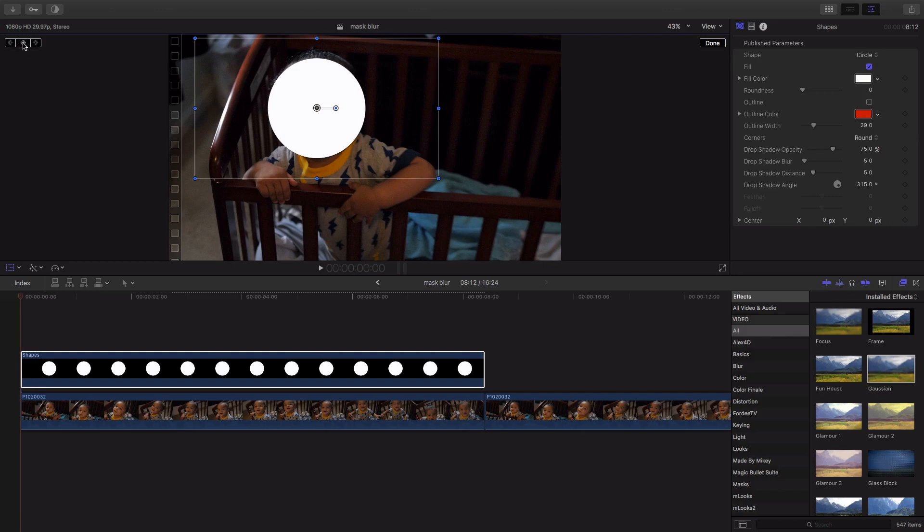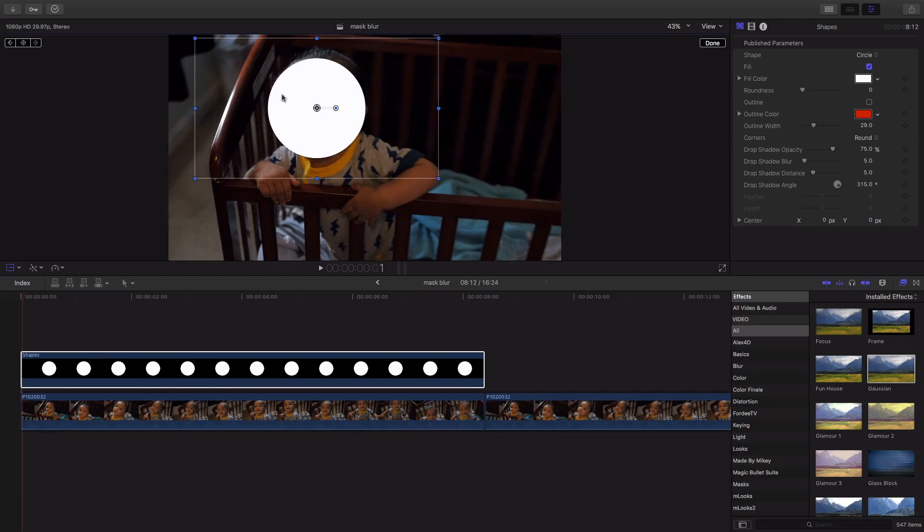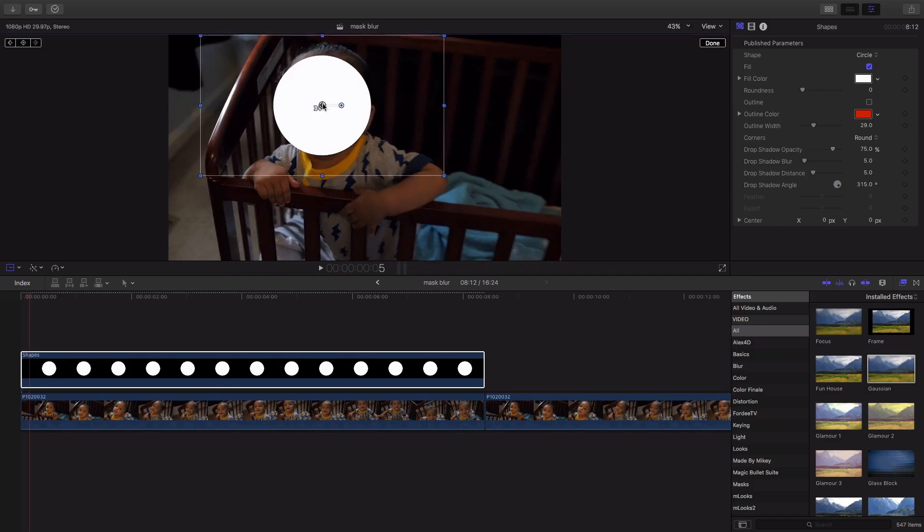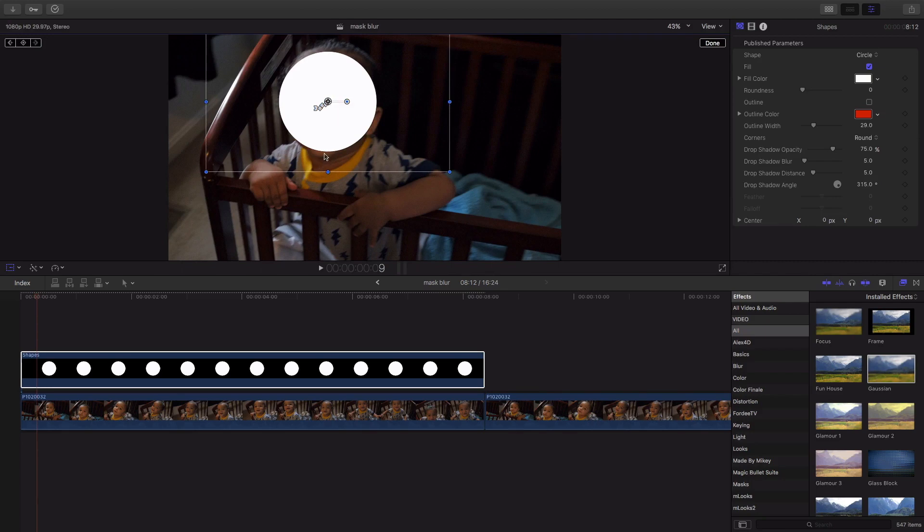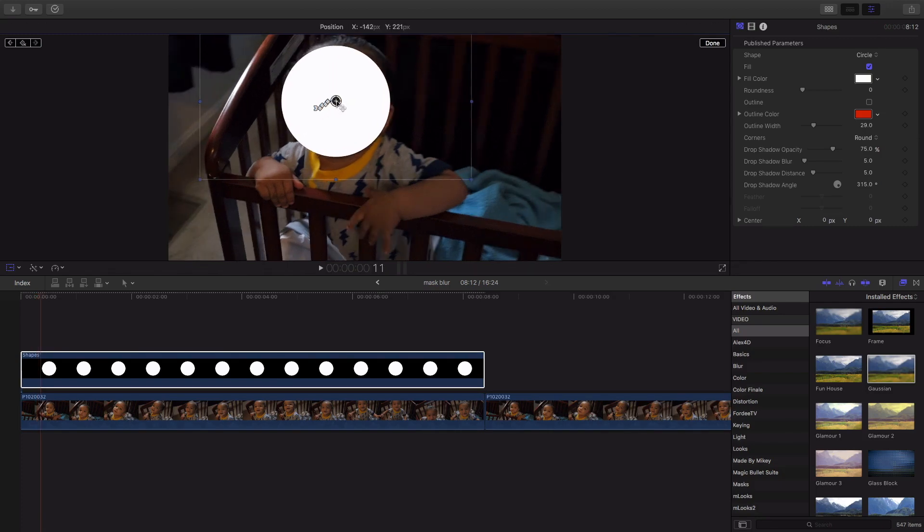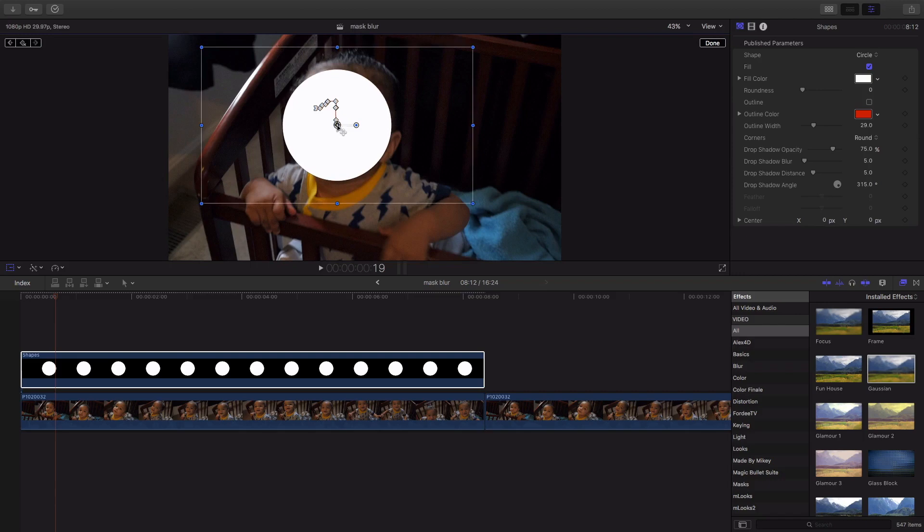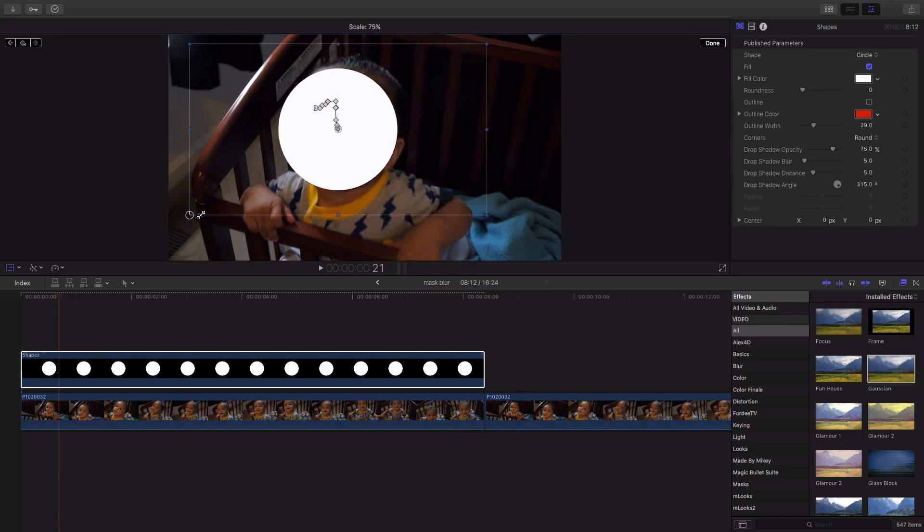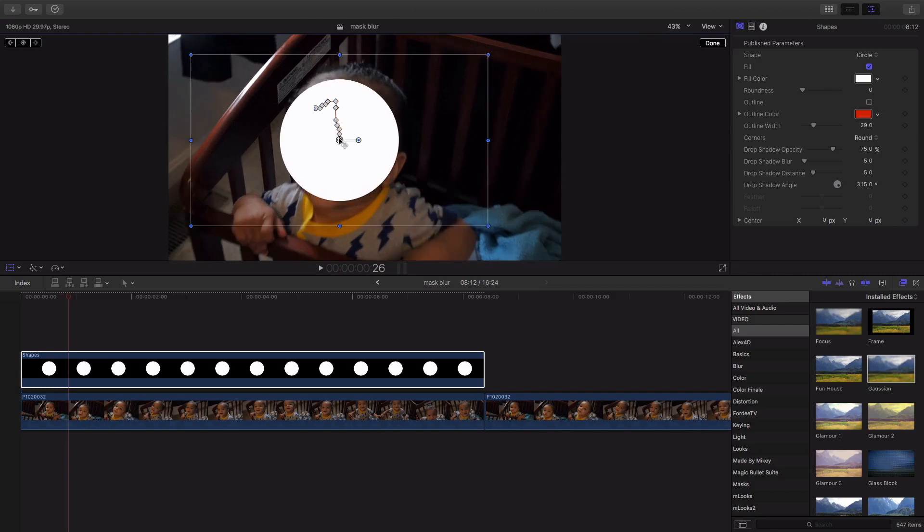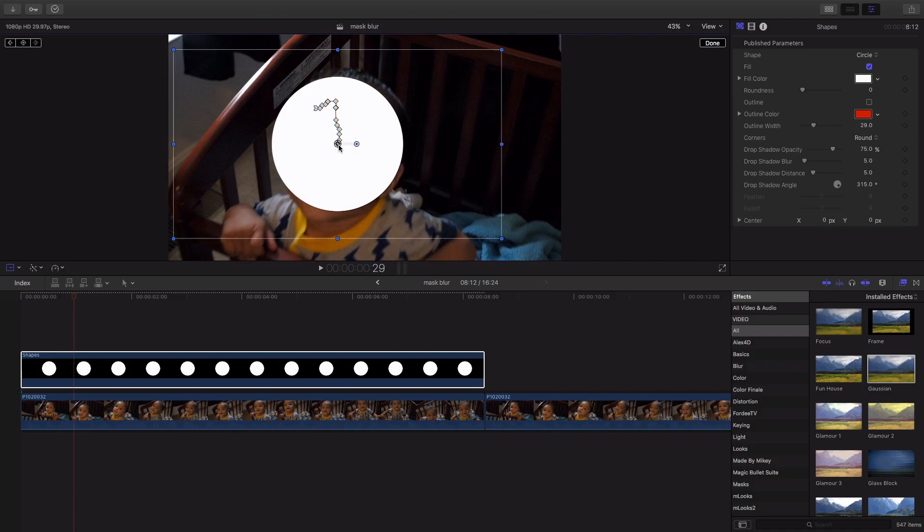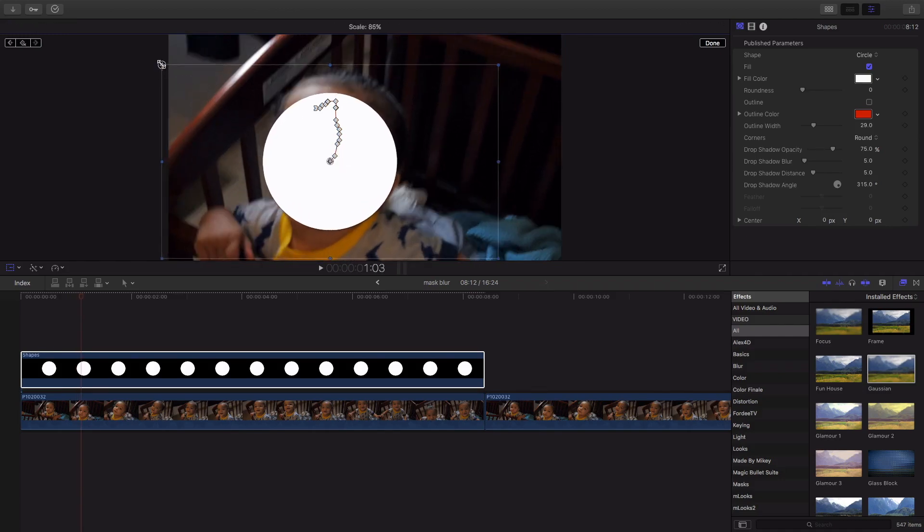And literally we're gonna go frame by frame. So you're gonna use the left and right arrow key. In this case I'm going forward moving to the right, so I'm gonna use the right arrow key and hit it, and then we're gonna adjust. As you can see, I'm probably gonna have to make the circle a little bit bigger because I'm literally moving the camera in and out. So adjust accordingly, keep it moving. Now this can be very time-consuming, so I'm gonna try to speed up as quick as I can.